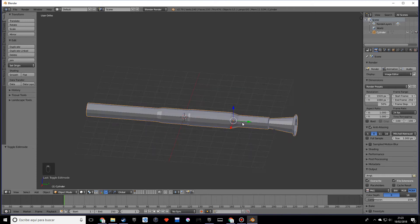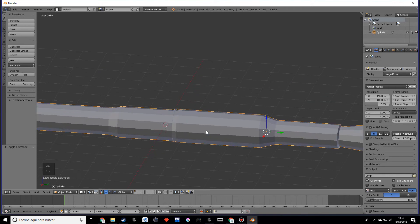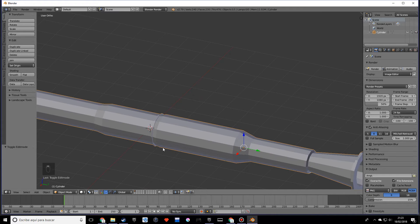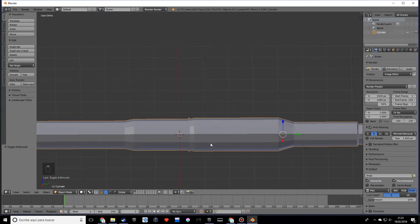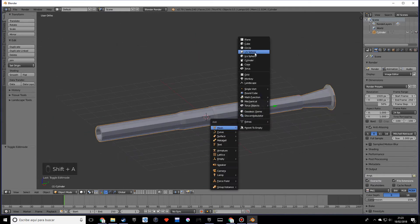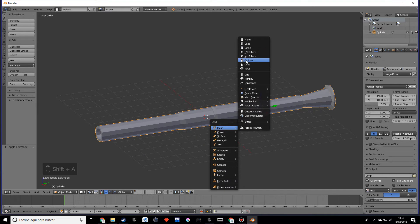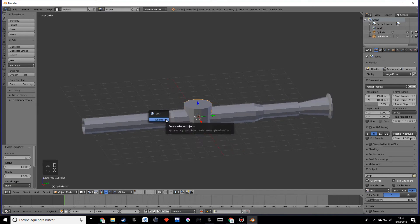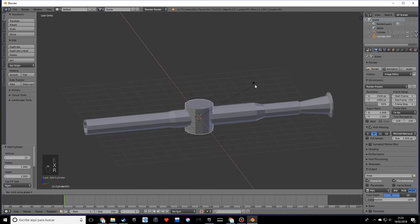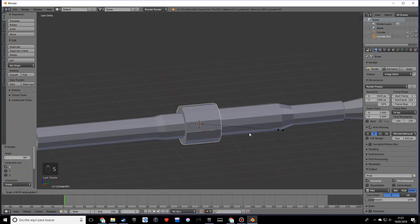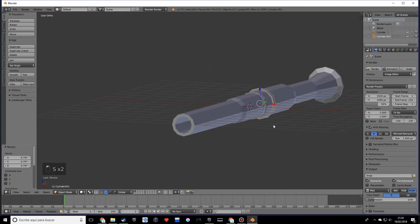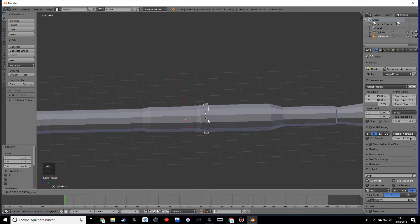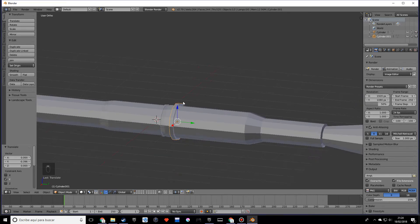Something that RPGs normally have — the weapon, not the game — is some things going on over the side. So we can add another cylinder, rotate it on the X 90 degrees, and scale on the Y to scale it down.